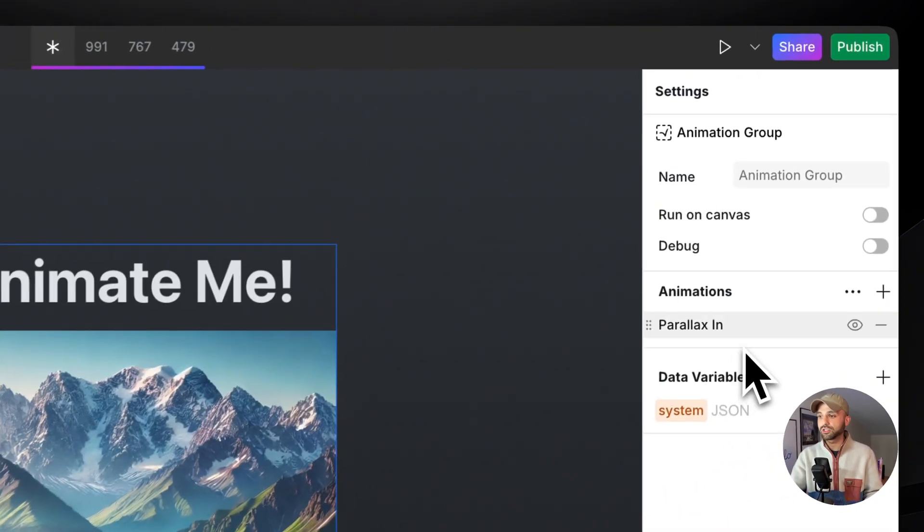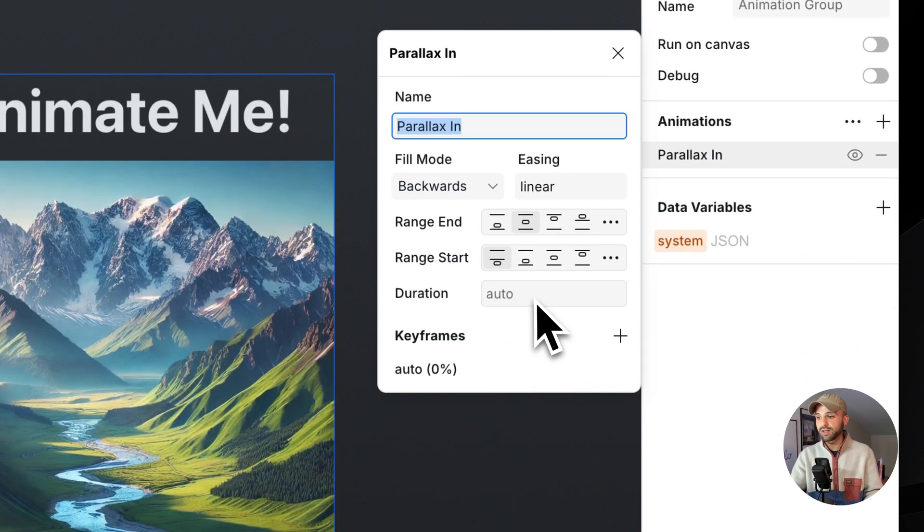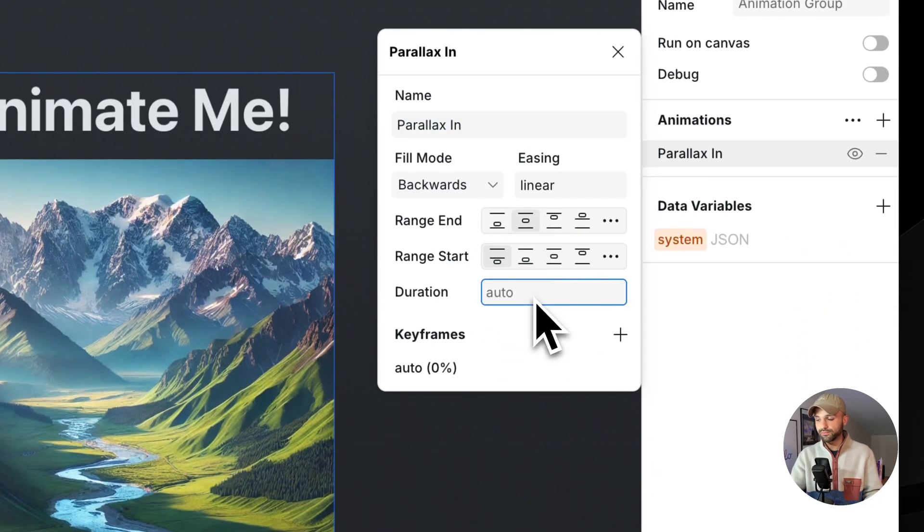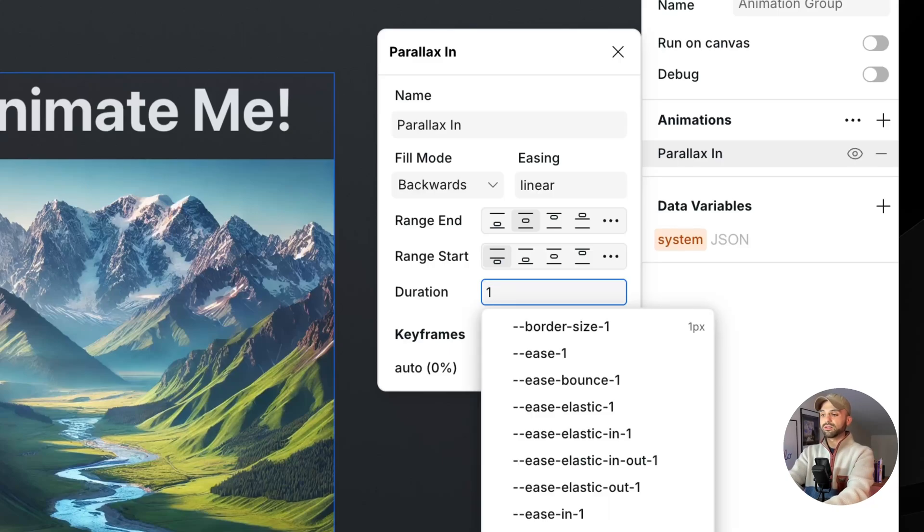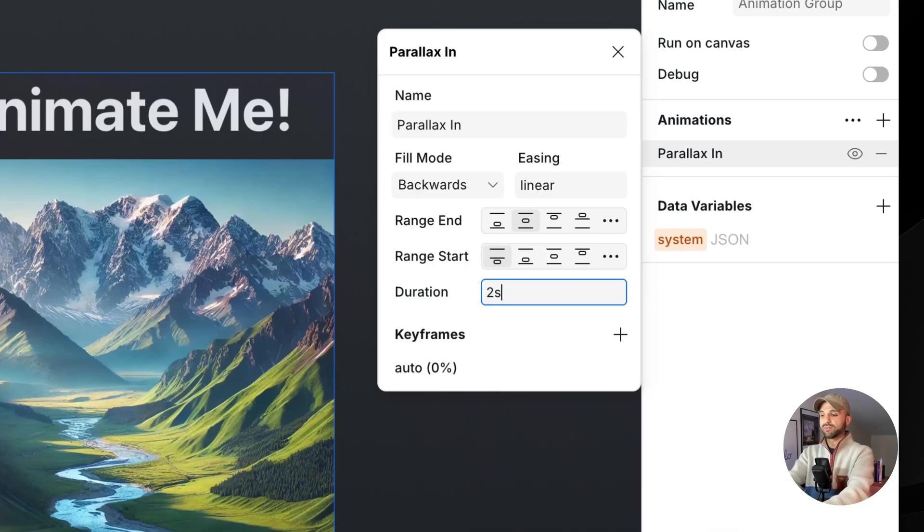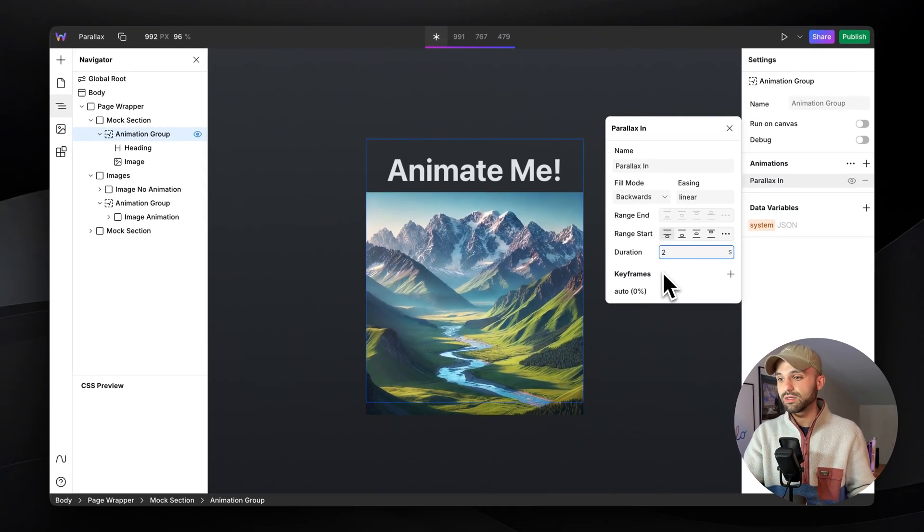So we need to change the duration by opening up the animation and setting the duration. How long do we want this animation to take? Let's do one second. Let's do two seconds to make it very noticeable.